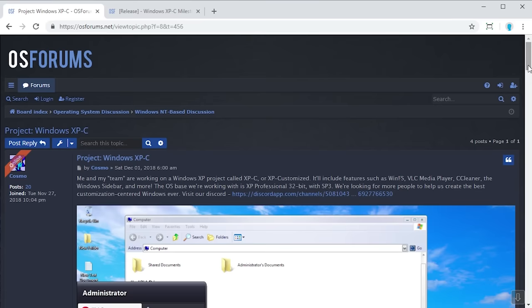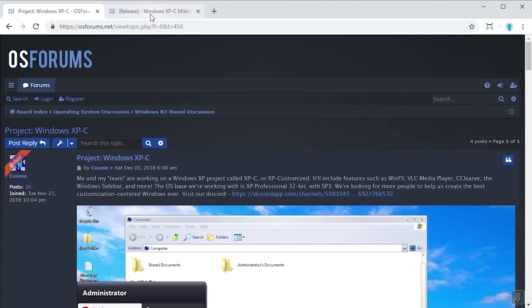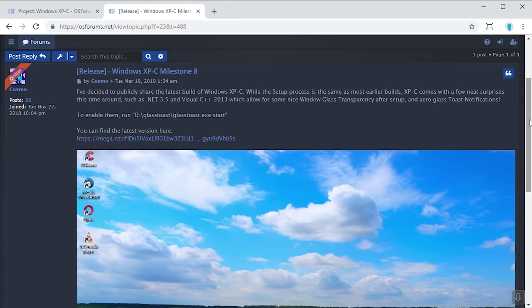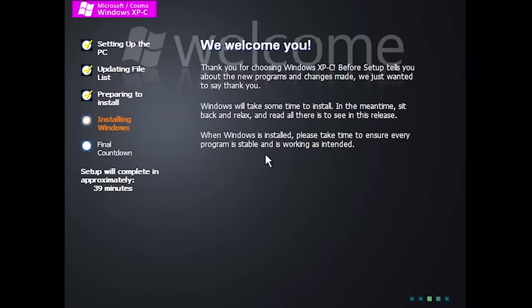All of those screenshots are from an earlier build of Windows XPC. The development team has made their first public release of Milestone 8. What's cool about this build is that it includes features like Aero glass transparency as well as Aero glass toast notifications — a feature from Windows Longhorn — implemented right here in Windows XPC. So without further ado, let's take a look at the first publicly available build.